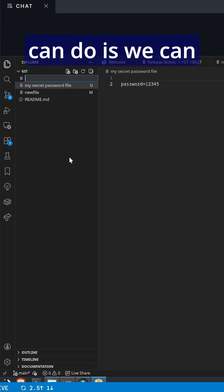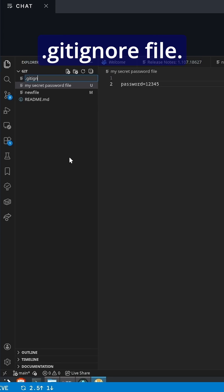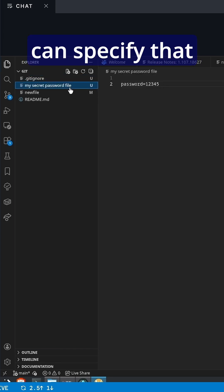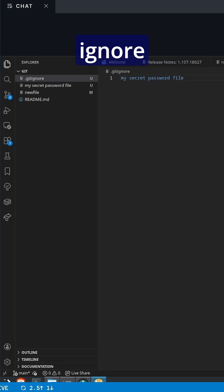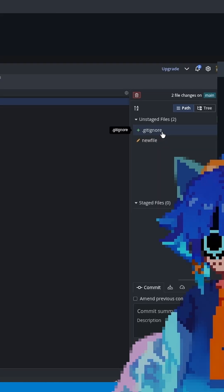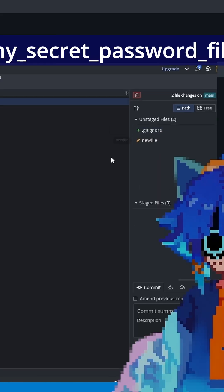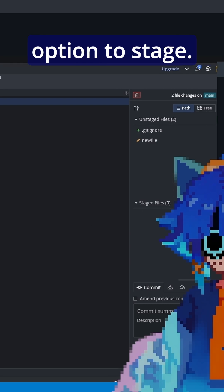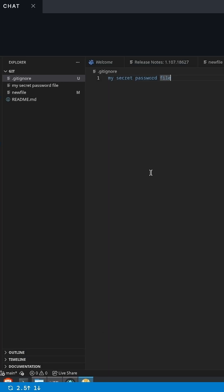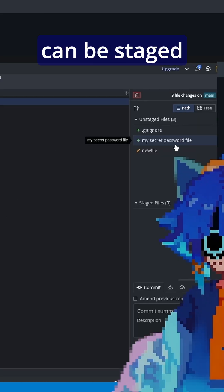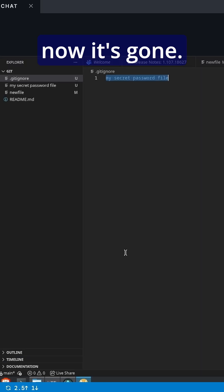So what we can do is we can create a .gitignore file. And in here, we can specify that I would like to ignore mysecretpasswordfile. And now that that's there, you notice that mysecretpasswordfile isn't even an option to stage. If I get rid of that line, mysecretpasswordfile can be staged just fine. And now it's gone.